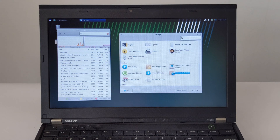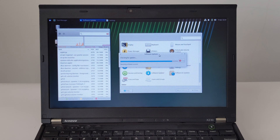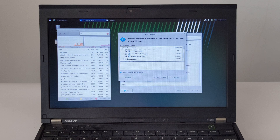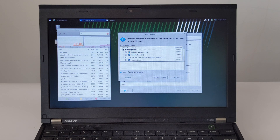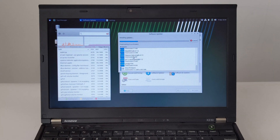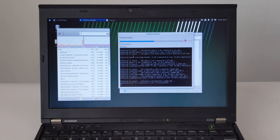Now we check for system updates. View available software upgrades. Download upgradeable software and system updates. Upgrade software and system updates.